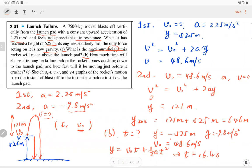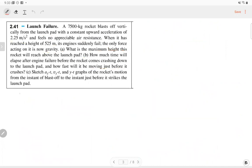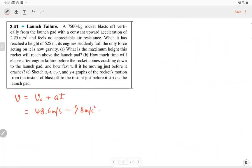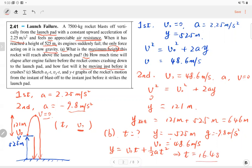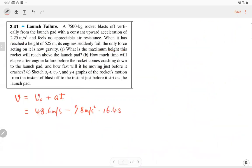Part C: how fast will the rocket be moving just before it crashes? We use the equation v = v₀ + at, where initial velocity is 4.86 m/s, a is -9.8 m/s², and t is 16.4 seconds. The final velocity is -112 meters per second. Negative means the velocity is directed downward, which makes sense. If you get a positive number, you've made a mistake.